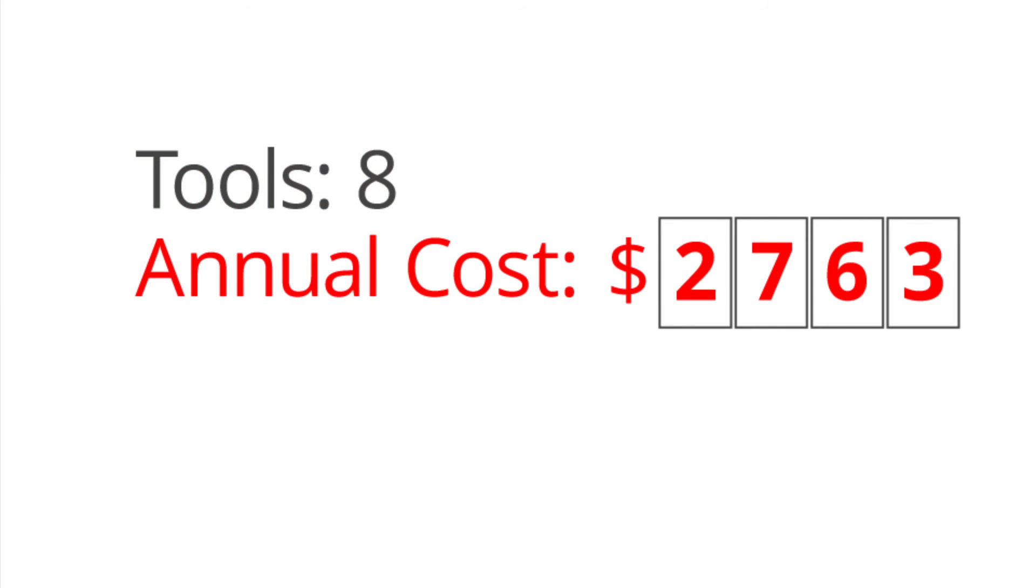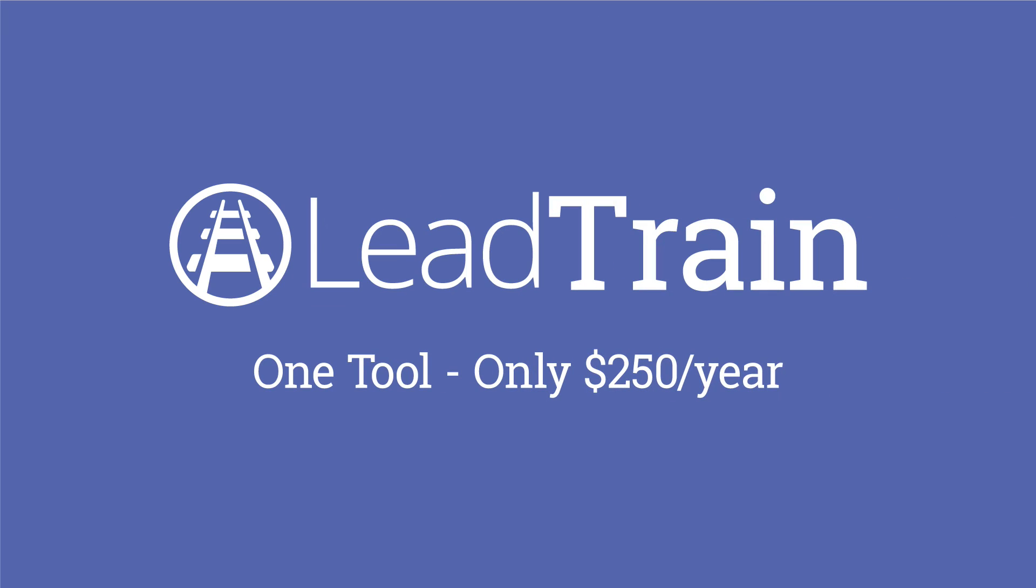you could simply use LeadTrain, the world's best software for MLM business management.